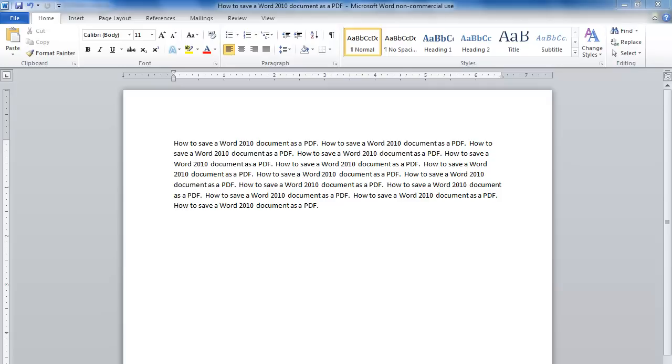With previous versions of Word, this was very difficult, but with Word 2010 it's very easy to save a document as a PDF.